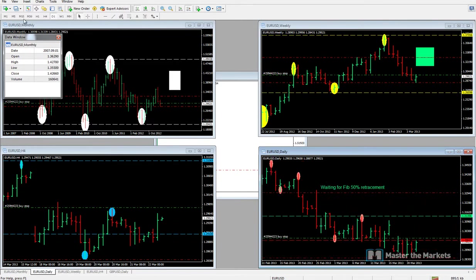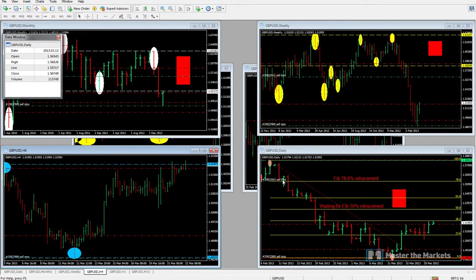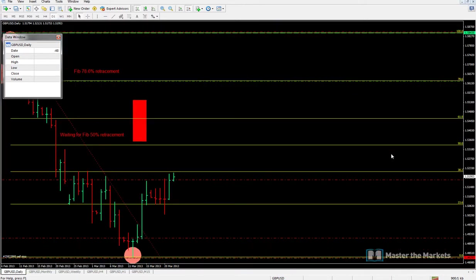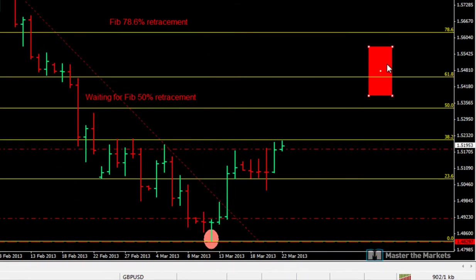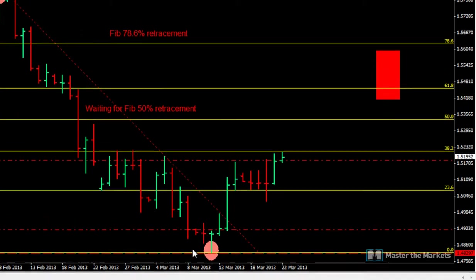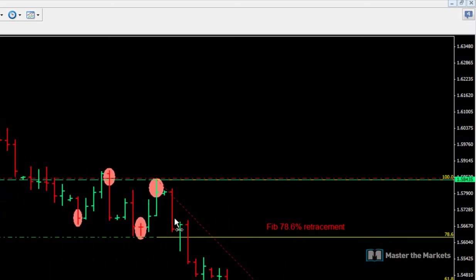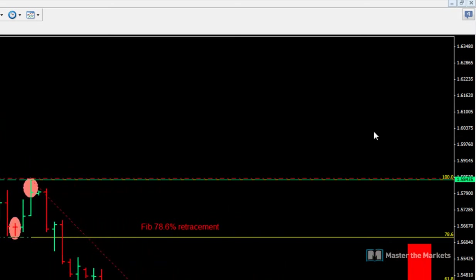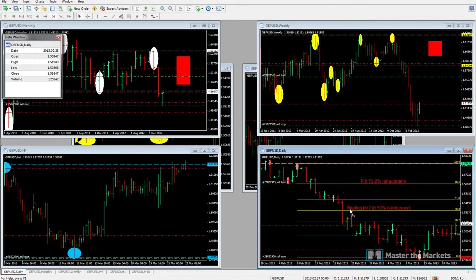On cable, it's still a downtrend. We do not have any move further down, but we do have a retracement. Let's see where that retracement ends, and from there we can look to take another short position. We'll wait and see how that turns out.